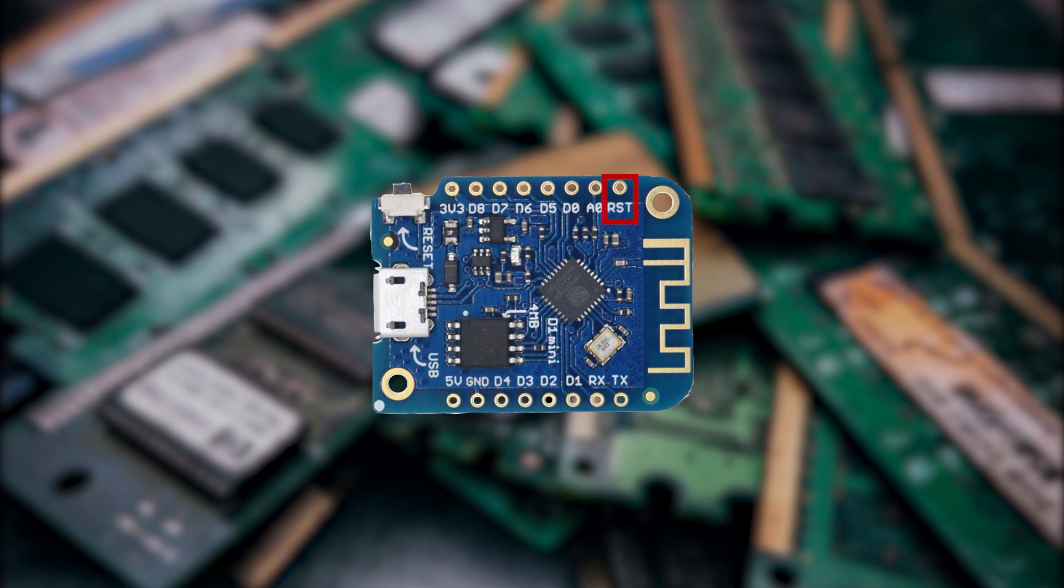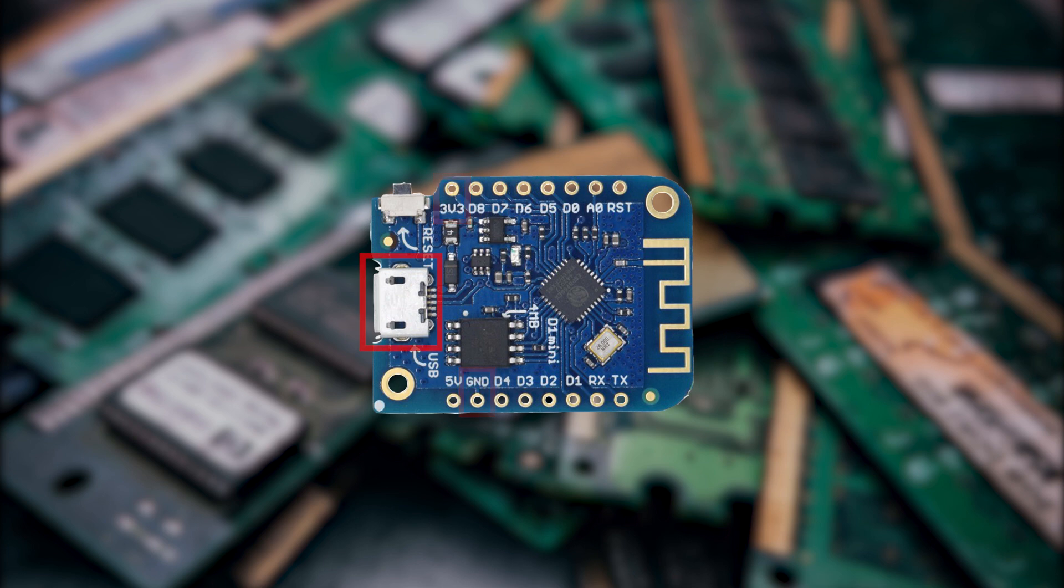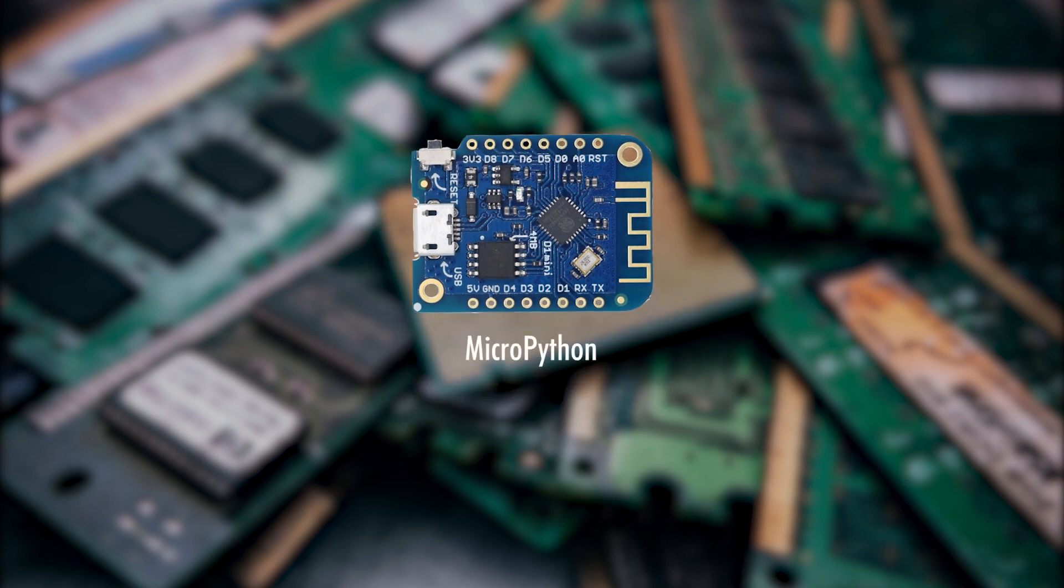The board itself runs on 3.3 volts and has only one 3.3 volts pin and ground pin. The board also includes a micro USB connection which you can easily use to upload your programs. The chip is compatible with MicroPython, Arduino and NodeMCU as well.